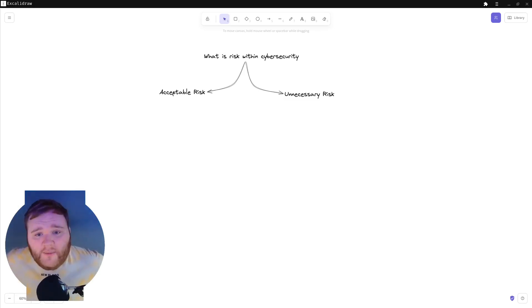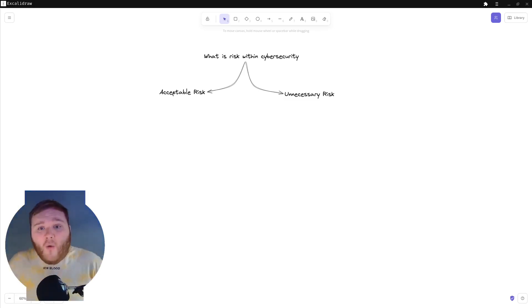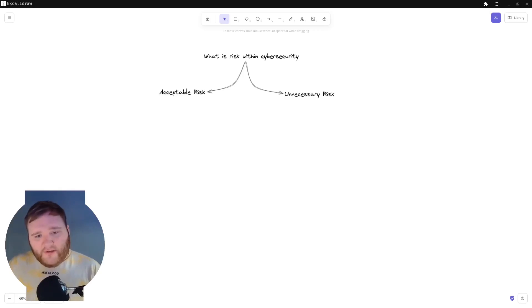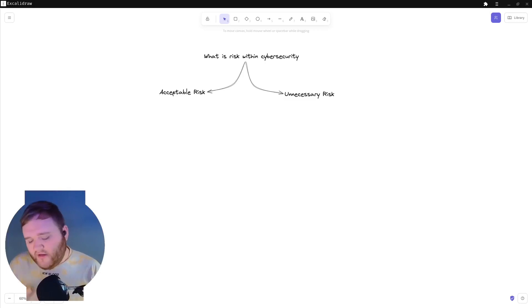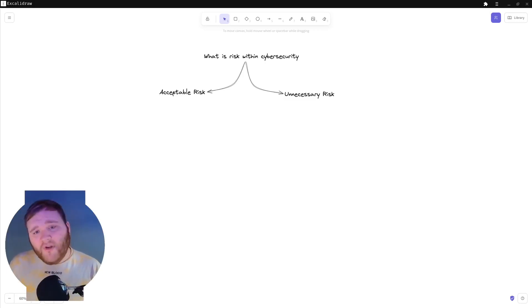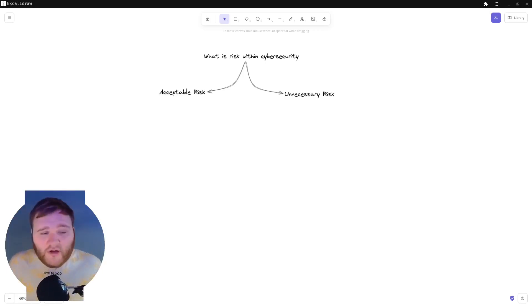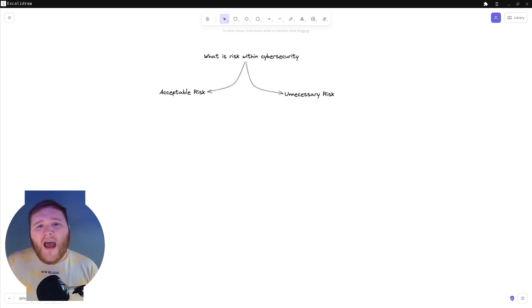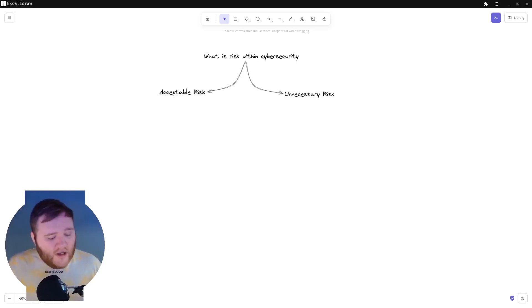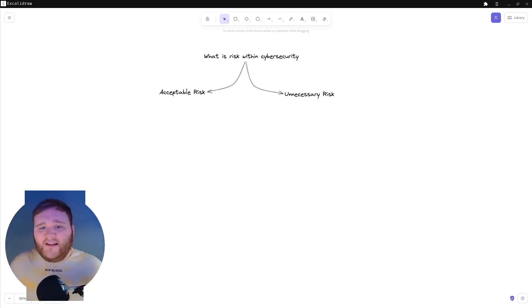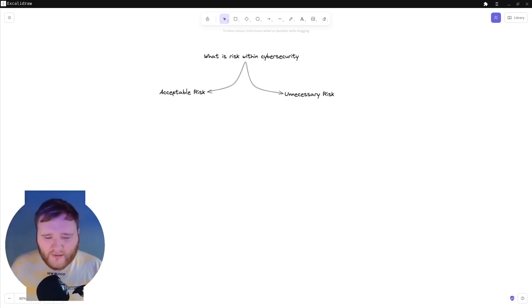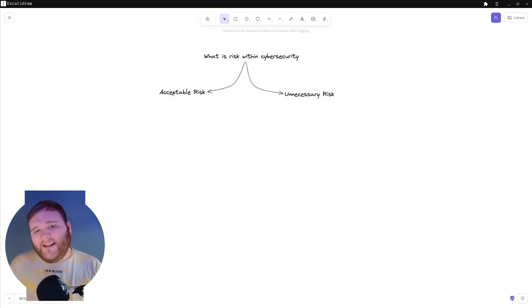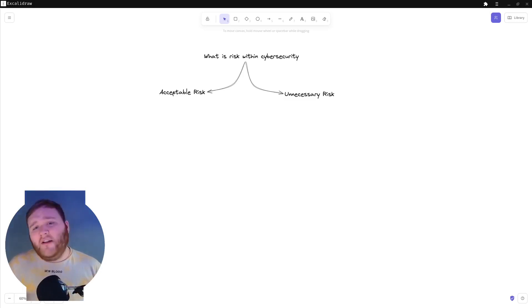Hello everybody, today's topic we're going to be talking about what is risk within cybersecurity. Now some people might say that risk is easy to understand when it comes to cybersecurity because you'll look at a product, you'll look at the software and understand the key concepts. So in today's topic I'm going to be breaking it down into two fundamental topics: acceptable risk and unnecessary risk.